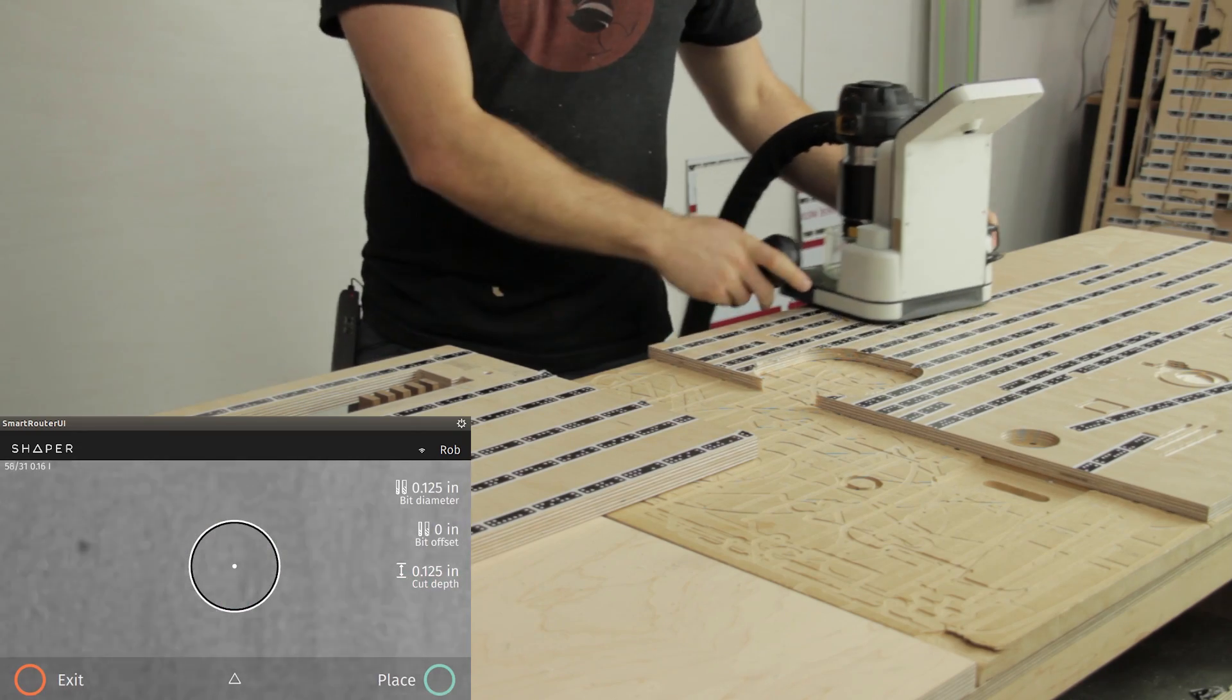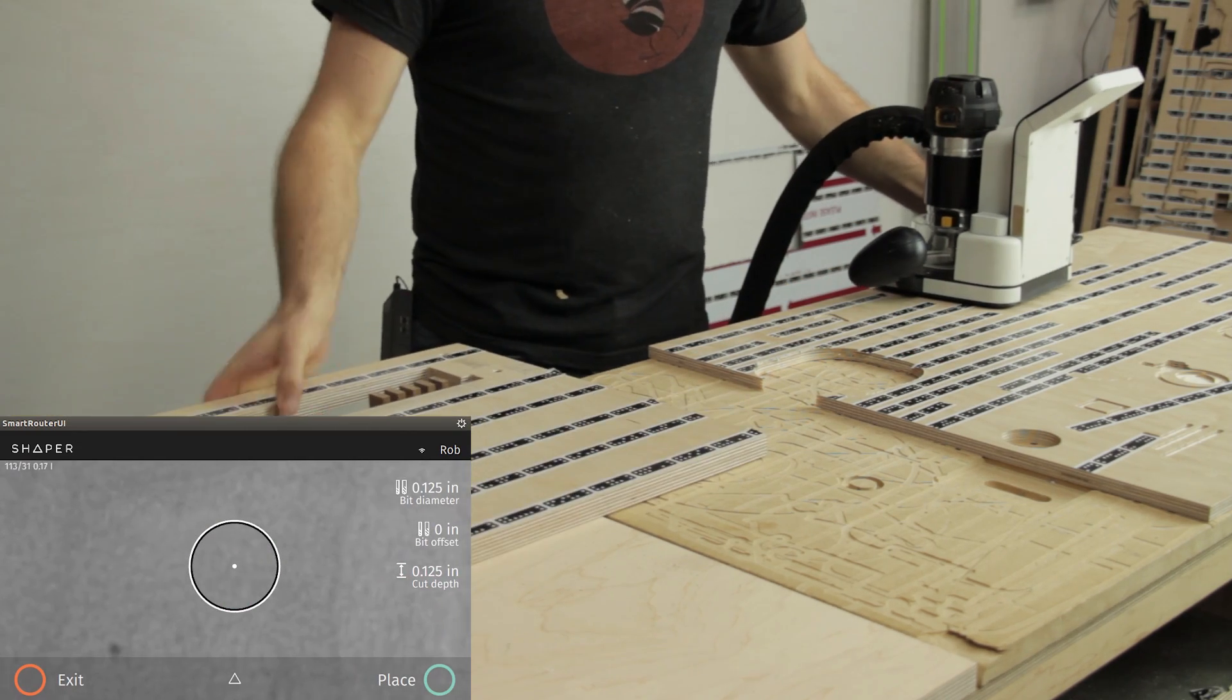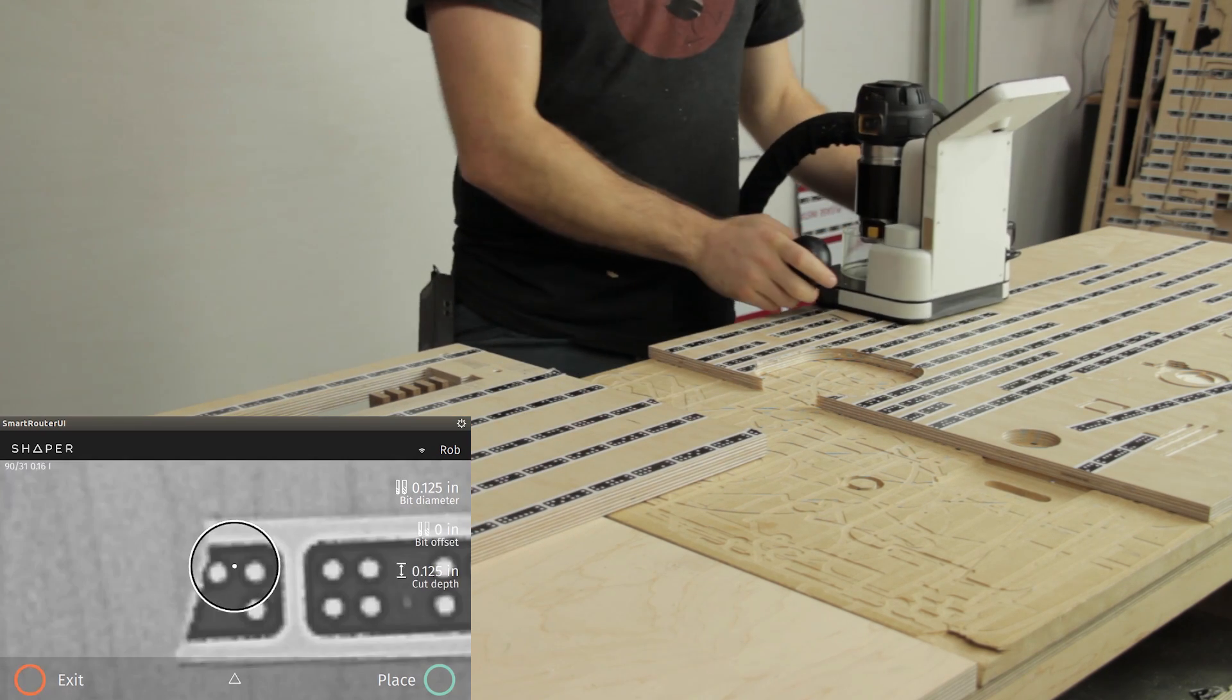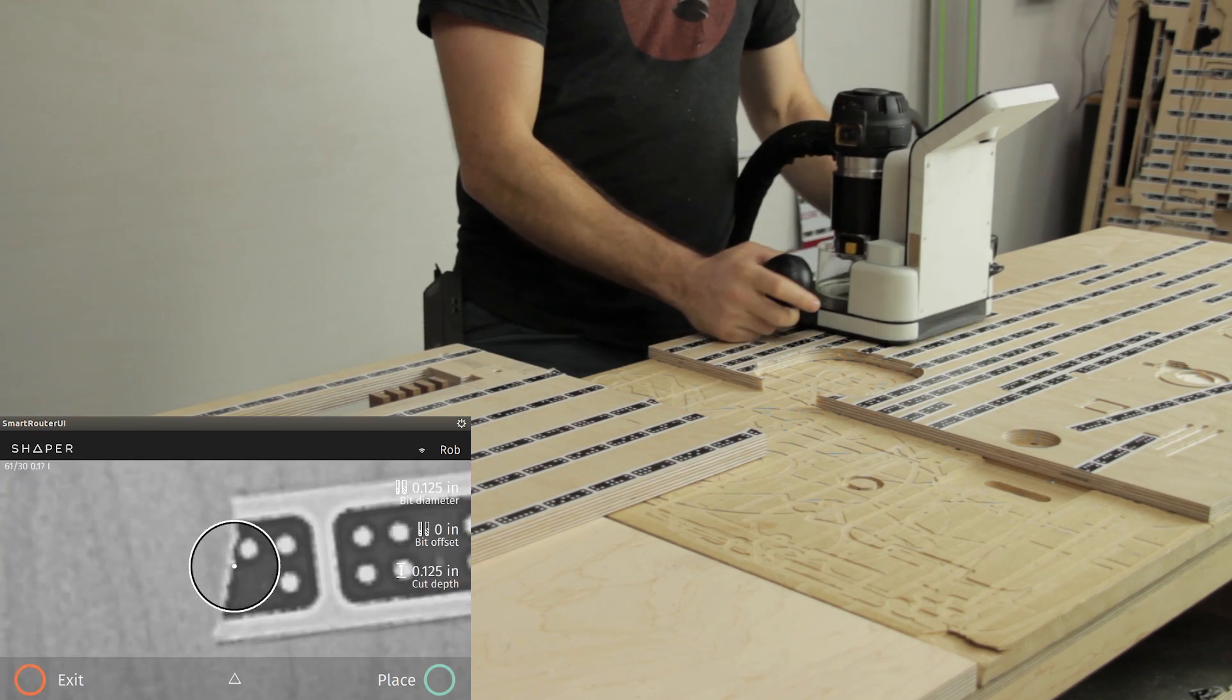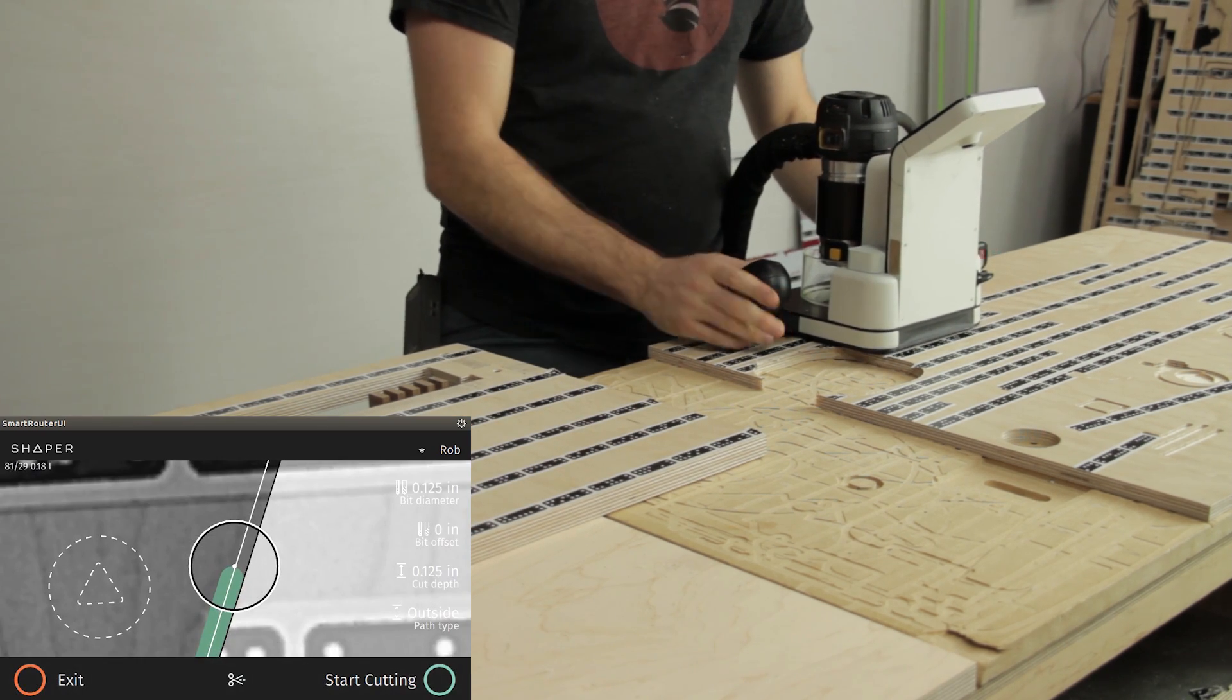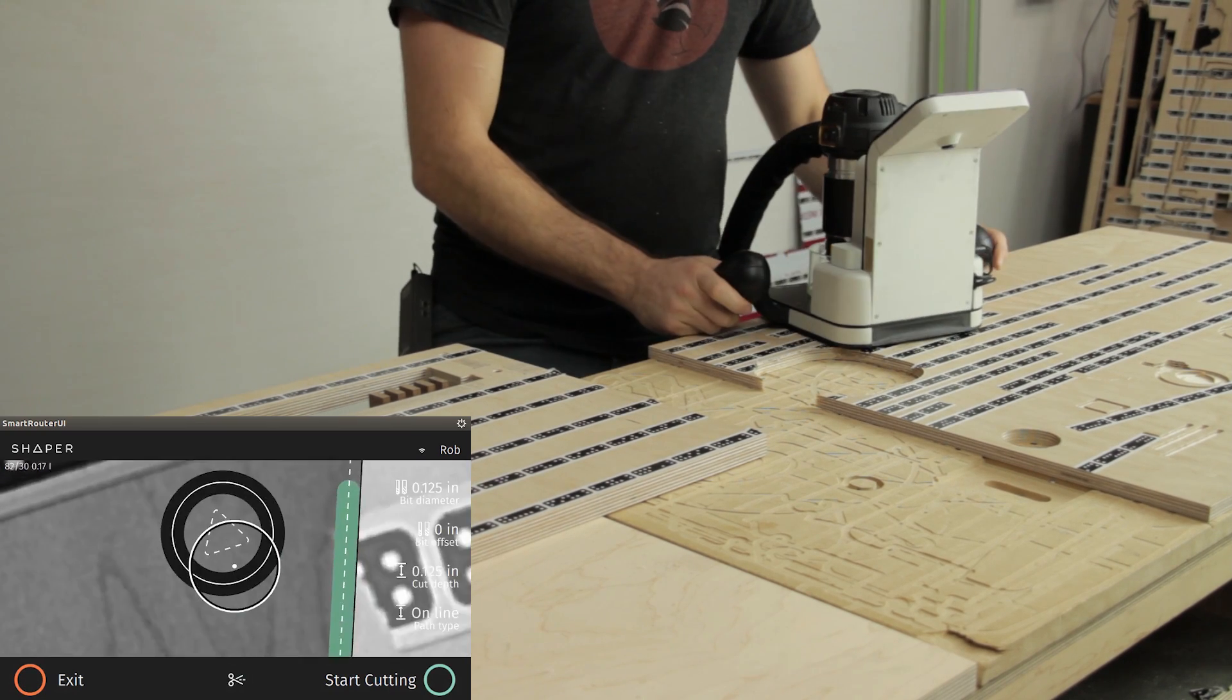So here we have two workpieces, two separate fields of unique tape. We're going to demonstrate the ability for Origin to recognize them and jump between multiple projects effortlessly.